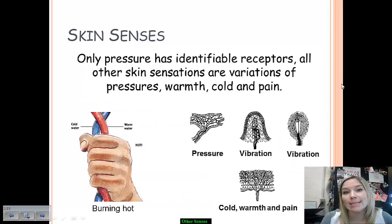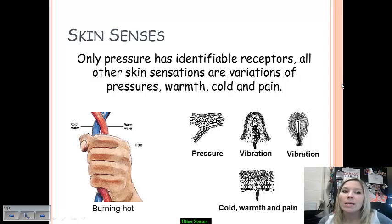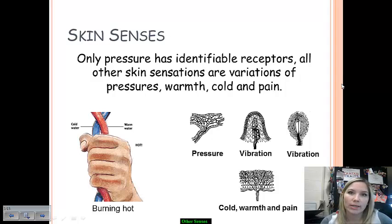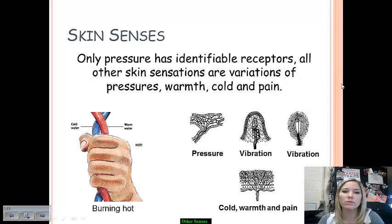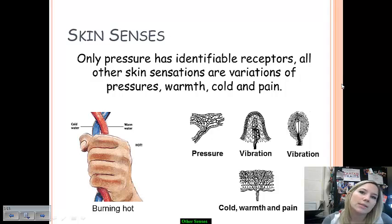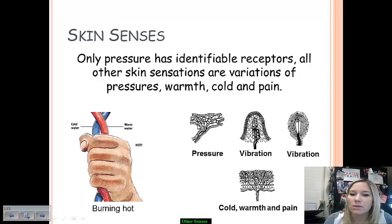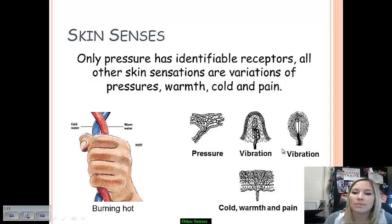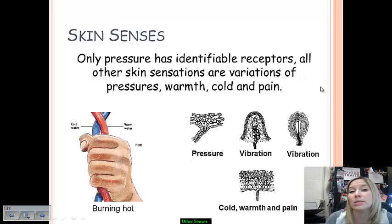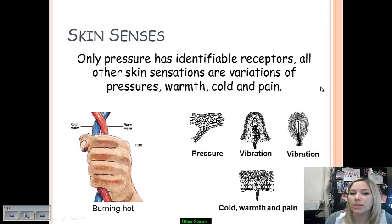Pressure, warmth, cold, and pain are all distinct skin senses. Only pressure has identifiable receptors in terms of neural signals, but skin sensations are basically all just variations of pressure, warmth, cold, and pain. You can see in these visuals that each of these neural fibers has combinations, so they're considered to be semi-independent sensational experiences.